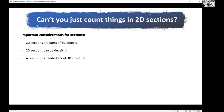Can't you just count things in two-dimensional sections? It seems quite easy — you have a section, you have a structure, just count how many things you have in the area. But it's not so obvious, because all two-dimensional sections are parts of three-dimensional objects. Looking at two dimensions, you're losing quite a lot of information from 3D height, and two-dimensional sections can be quite deceitful. If you're seeing things in 2D, you're actually making an assumption about how they're arranged in three-dimensional space — and those assumptions are not necessarily correct.